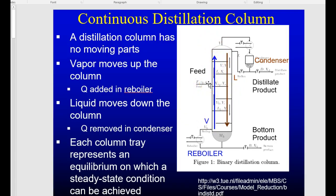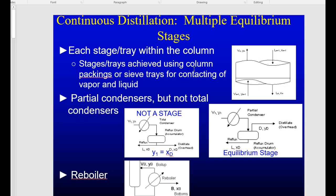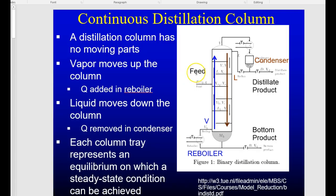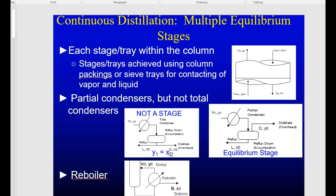I'm not going to go through the entire theory — you'll spend a whole semester next semester learning how this works, using simple calculations to predict and design distillation columns for specific separations. For the purposes of this class, I want to show you how we can use Aspen to calculate this for us. Importantly, since we're using equilibrium stage separation, we have to be mindful of what we mean by stages.